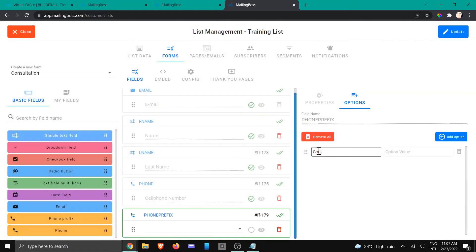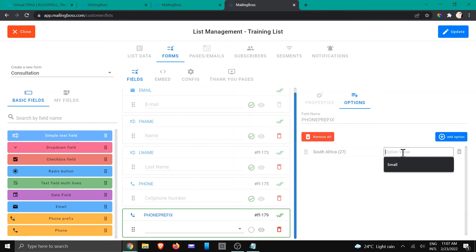So I'm going to type in something like this. And then I'm going to write my option value. And that would be it.